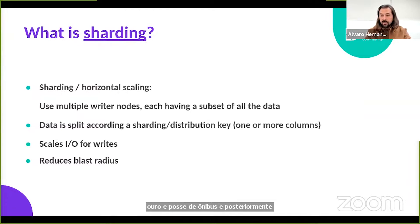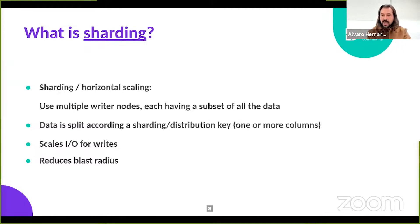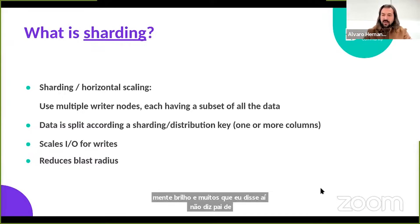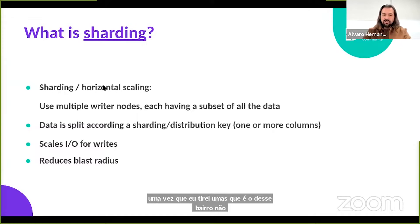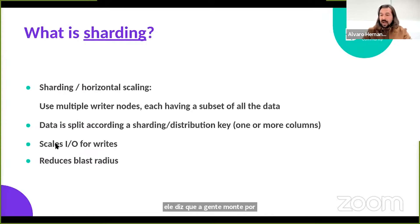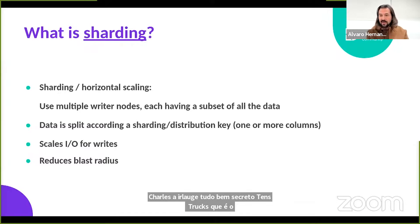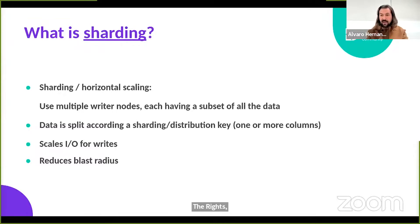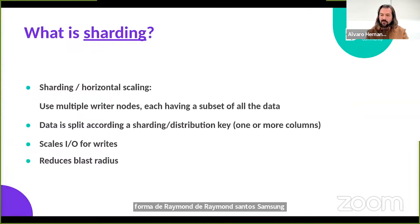So, very briefly — what is sharding? Sharding, or horizontal scaling, is basically splitting the workload and the data from a potentially large database into multiple writer instances. Most relational databases have a typical architecture of a single writer node and multiple read nodes. But if you really want to scale that writer node, you need to split the data into multiple chunks and direct each chunk to a single writer instance. This also reduces the blast radius — if one writer instance fails, it will affect only a percentage of your users, which is also great for security and availability.